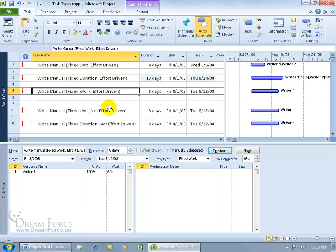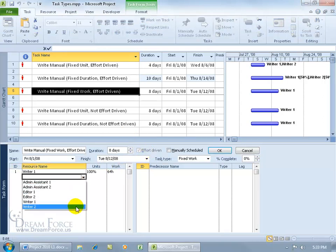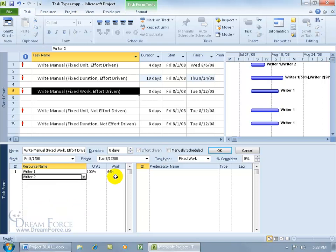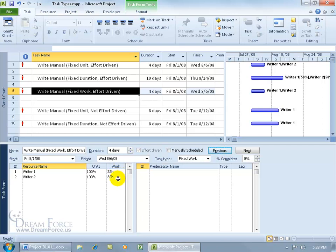Next: Fixed Work, Effort Driven. By default, fixed work is always going to be effort driven. That's why there's no sixth task that says fixed work not effort driven — it's always checked. So when I assign another resource, the work is always going to be 64 hours. When I click OK, you can see there's still 64 hours but between the two resources. You might think this looks like it acts the same as fixed units, because it doesn't change the units either when you add another resource — it just changes the work.